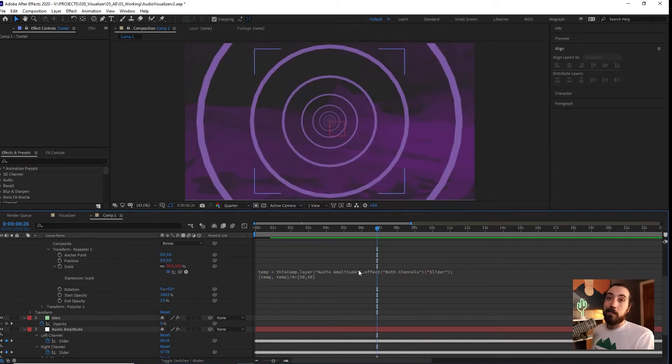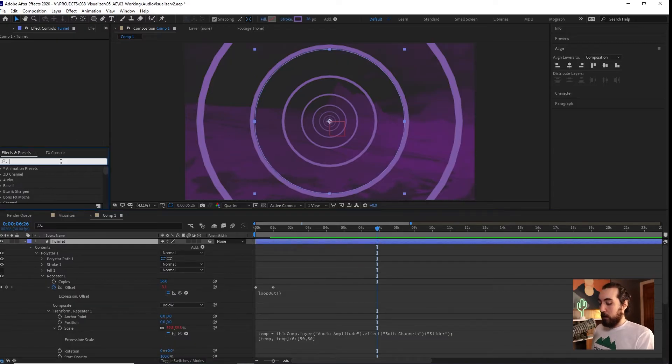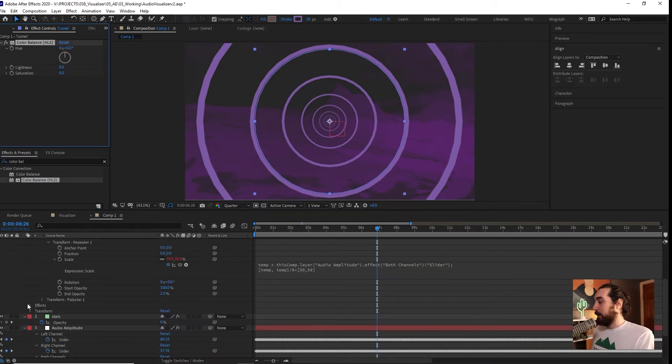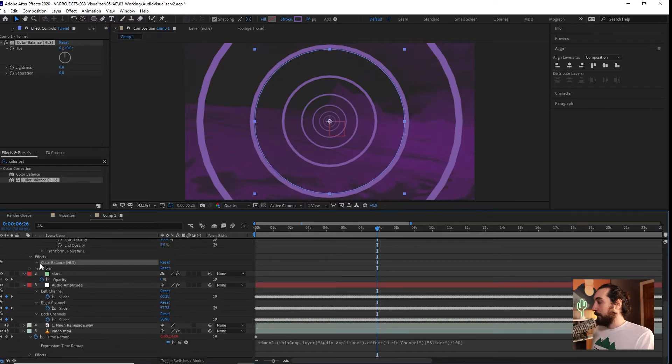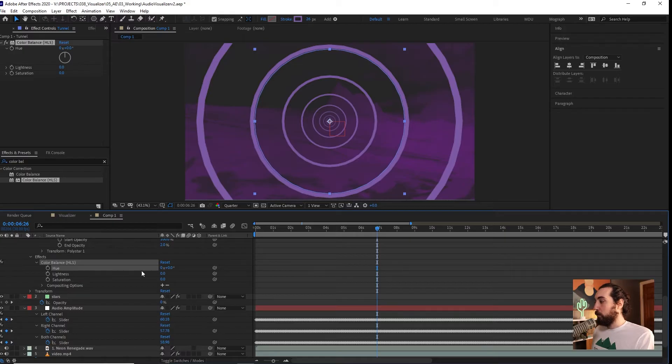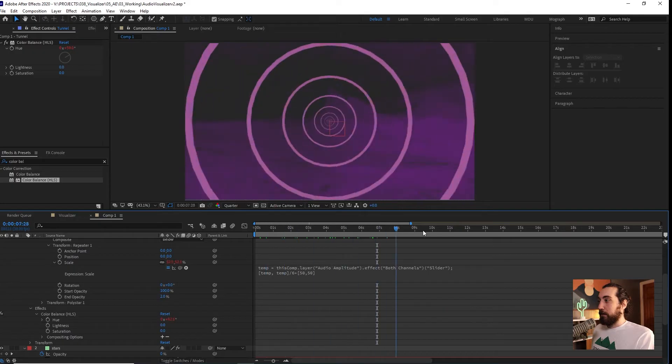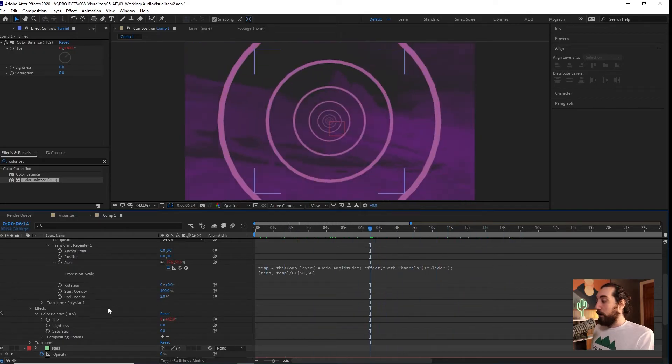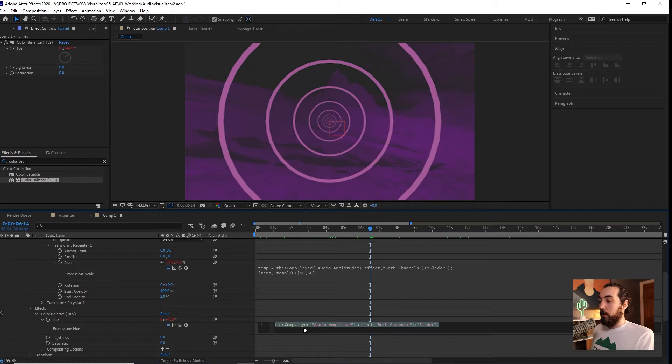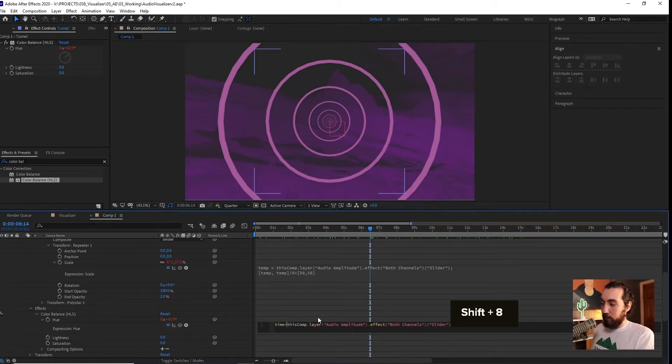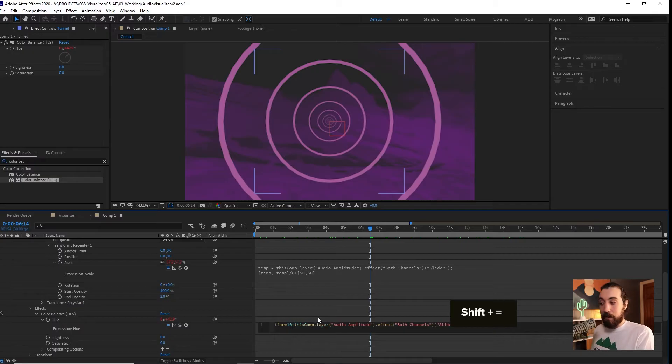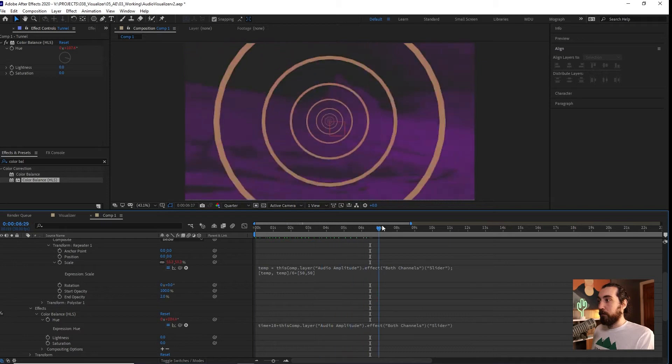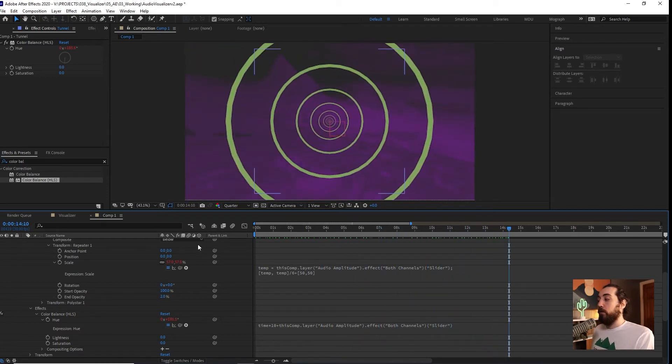Now we could also add some kind of color shift that's going to happen. If we add the effect color balance HLS, we could add this to it, find it in our dropdown here, and maybe link the color balance to both channels as well. We want the hue, link that, and then we will have something that looks like this. What we could also do is if we want this color to just change all the time, we could add time times, maybe time times 10 plus our layer expression.